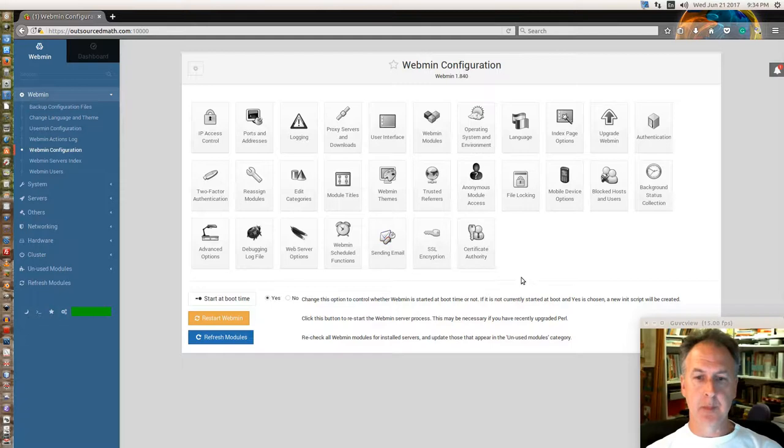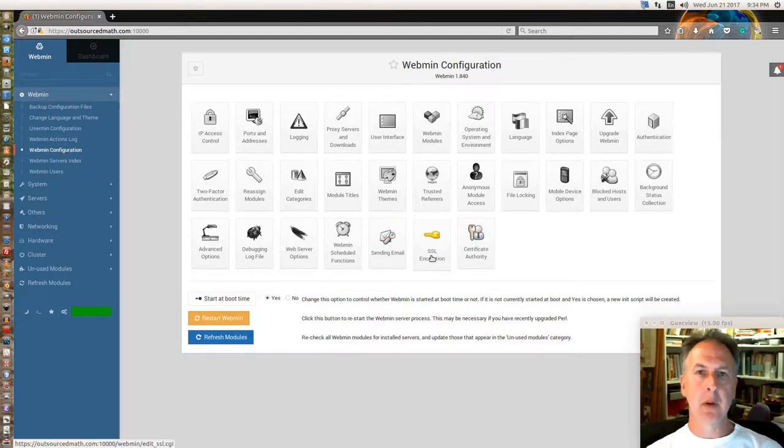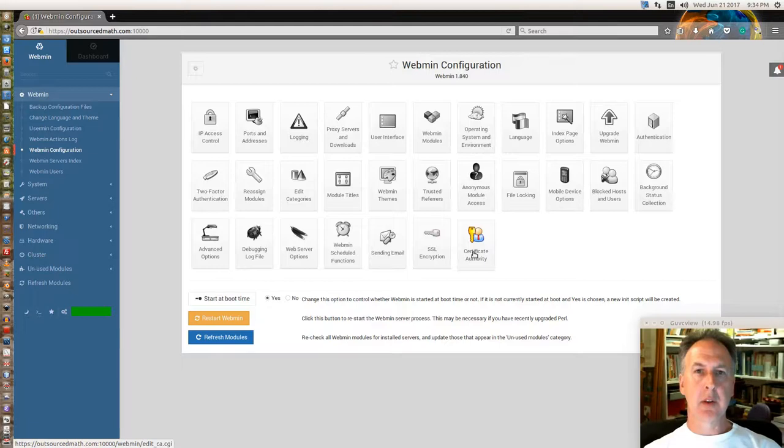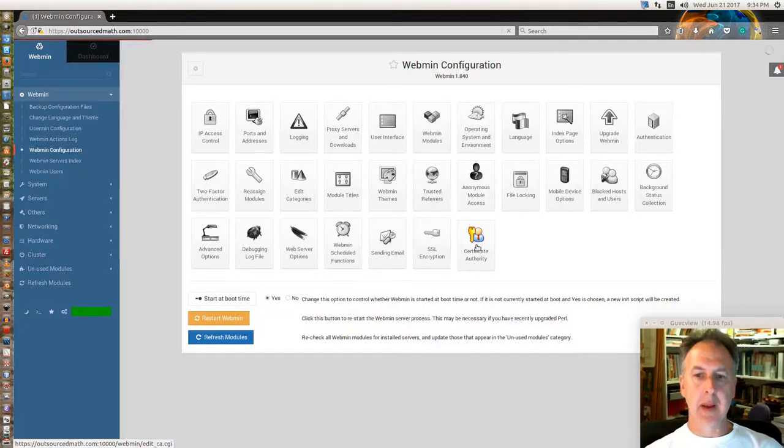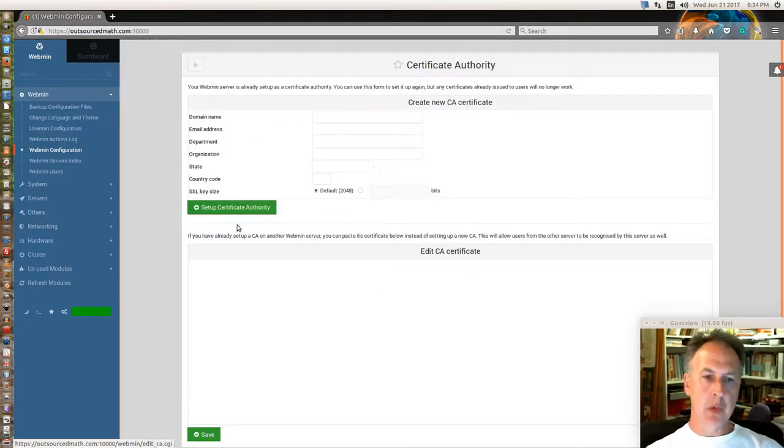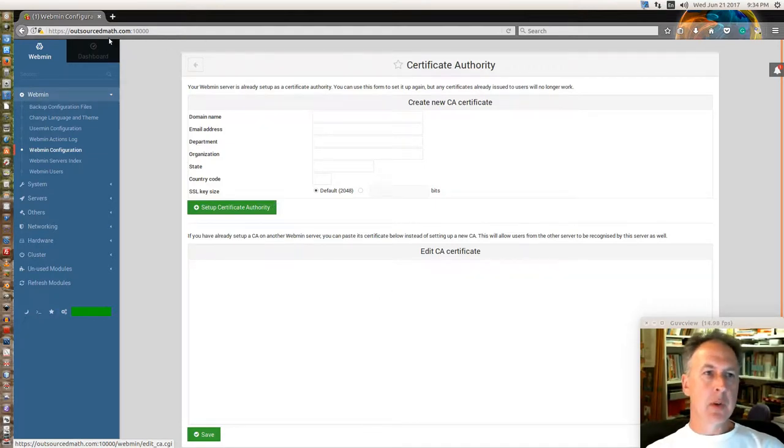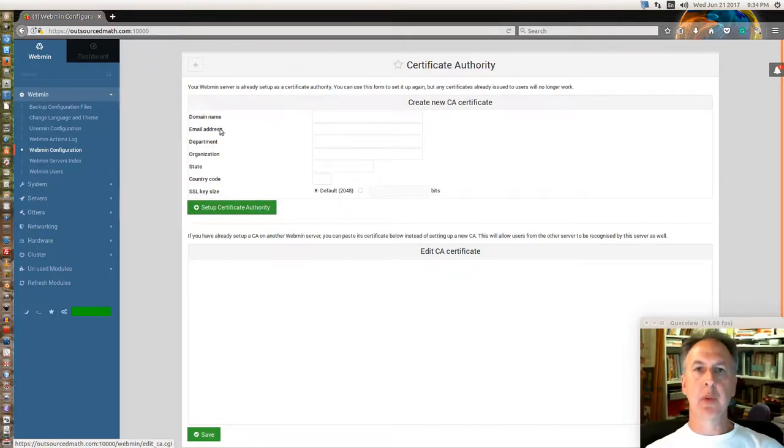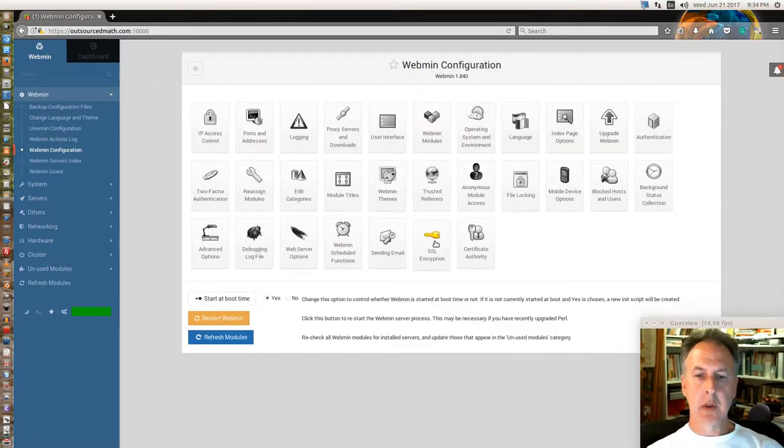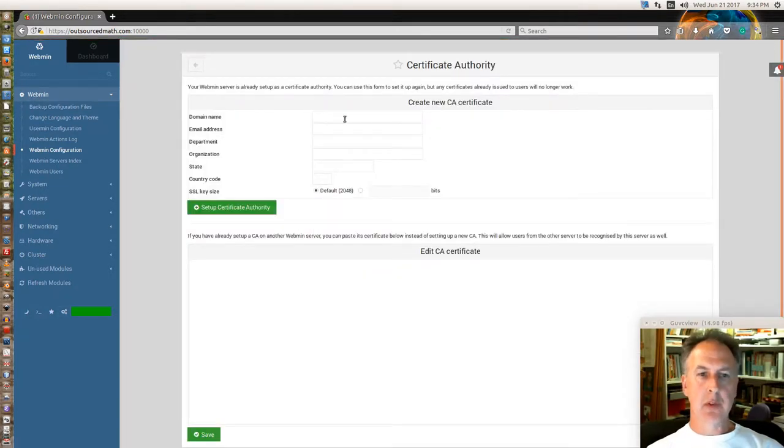So inside your Webmin configuration, you've got two very important modules here: SSL encryption and certificate authority. Webmin has set itself up as a certificate authority already, and for you to change that it's going to destroy the one that Webmin has already. So when you try to reload after this is done, you're going to have to go through the approval process again in the browser to tell it this is a safe site to go to.